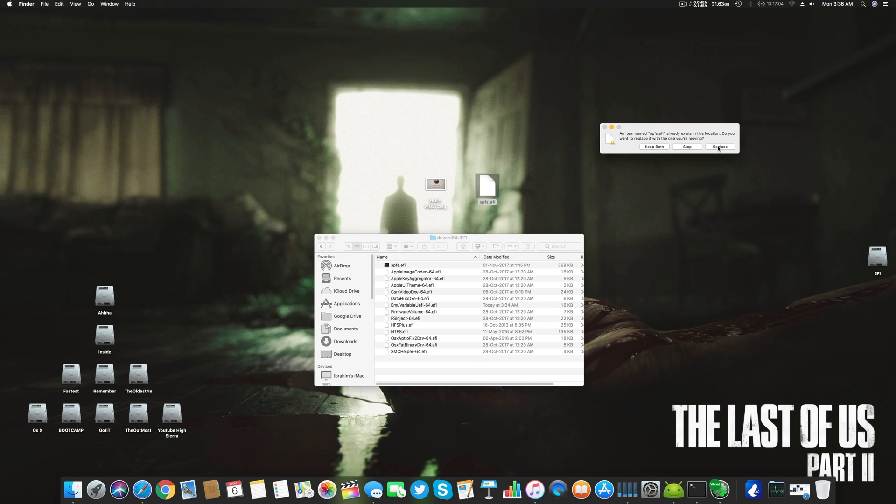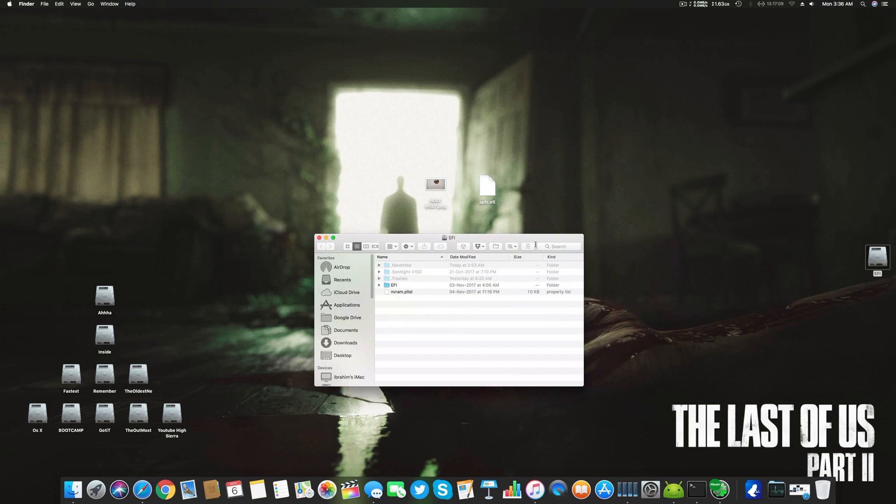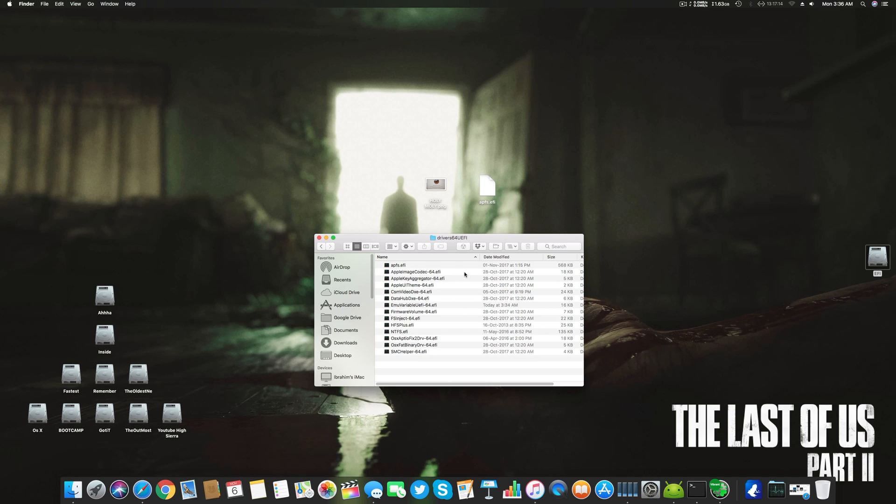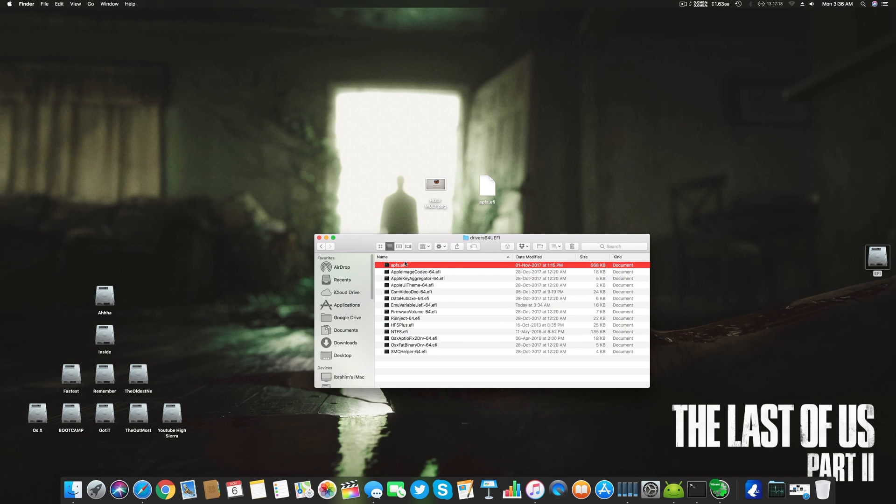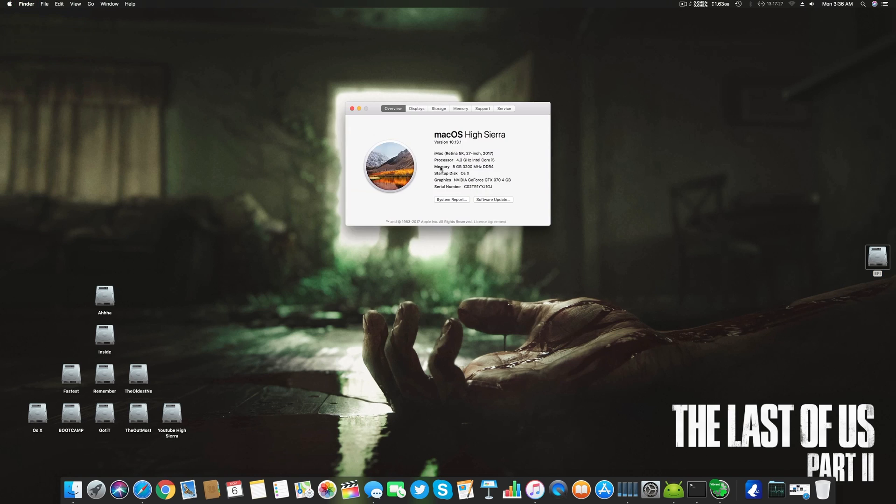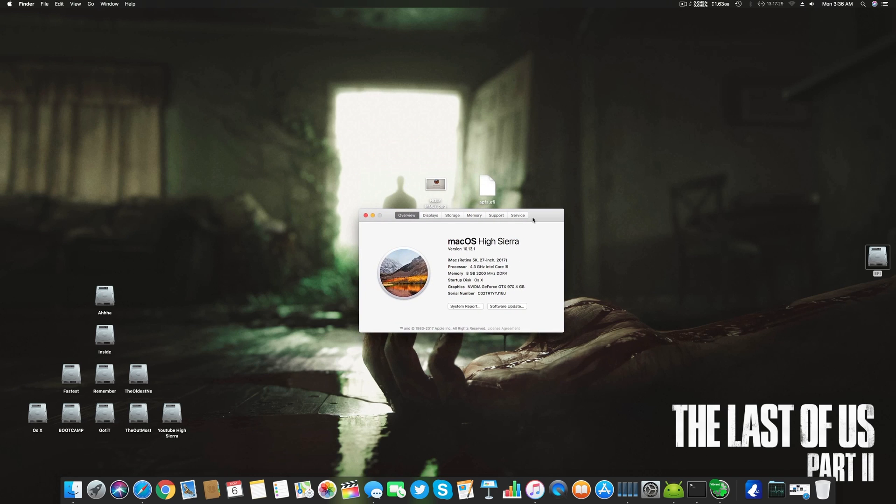And tada, you are done to upgrade to High Sierra 10.13.1. If you want to confirm the size of this APFS file system, it's larger than any other .efi file here - it's 568 kilobytes. Once you are done with this and you have upgraded to High Sierra 10.13.1, I will let you know how to get your trim working on this as well.